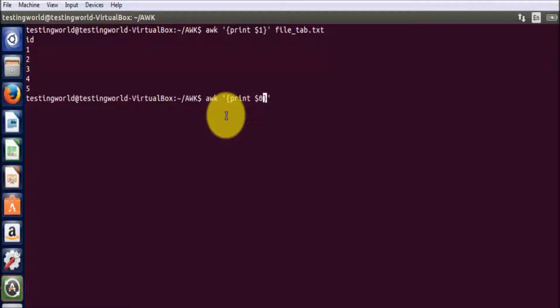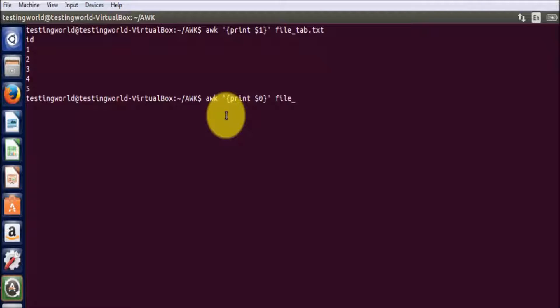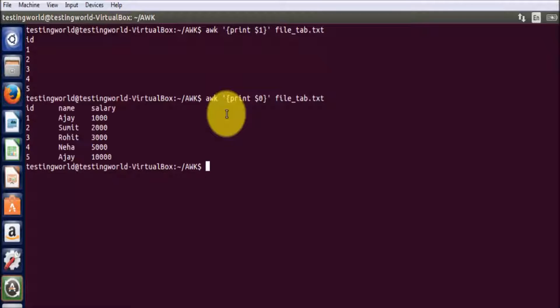$0 means we are going to print all the columns. So if you want to print any specific column like column 1, column 2, column 3, we can write it like this. But if you write $0, it is going to print all the columns from the file. So in this case, all the columns and all the rows will be displayed in the output.